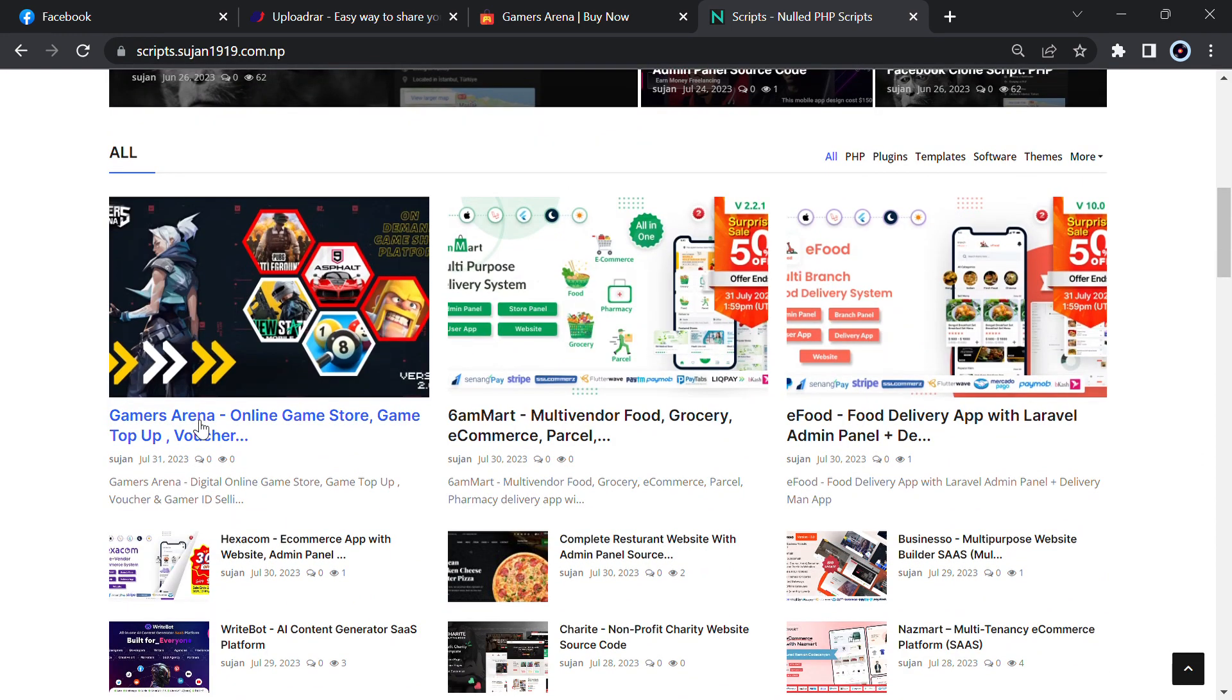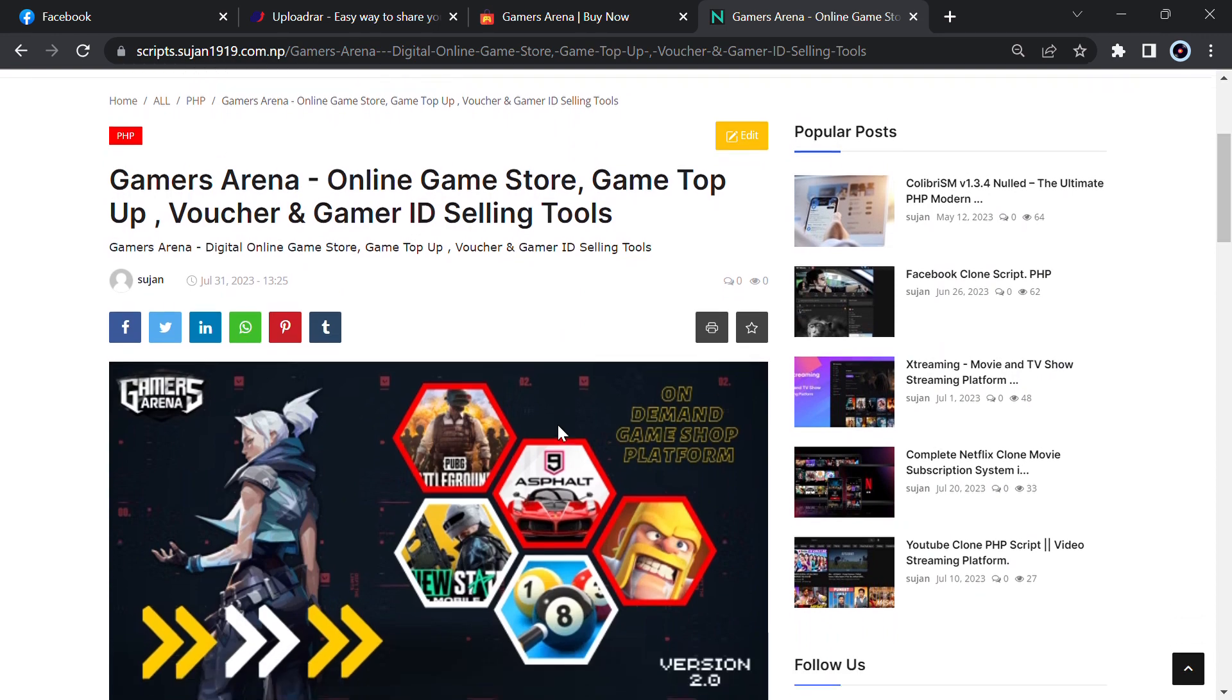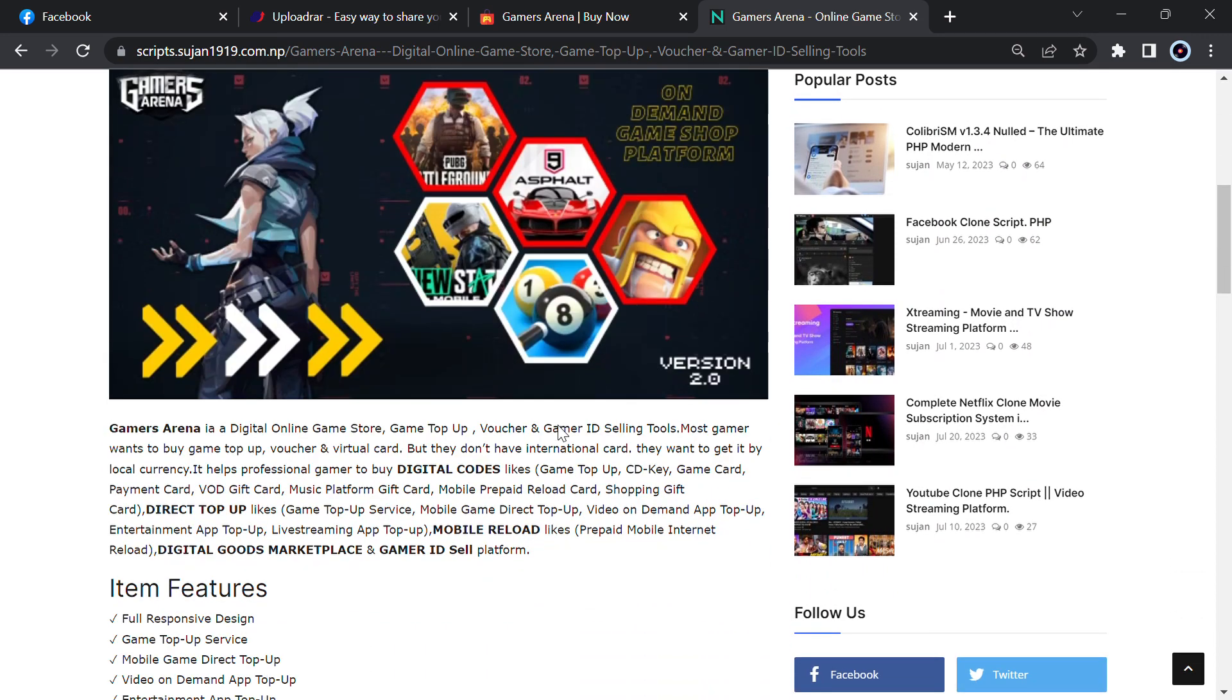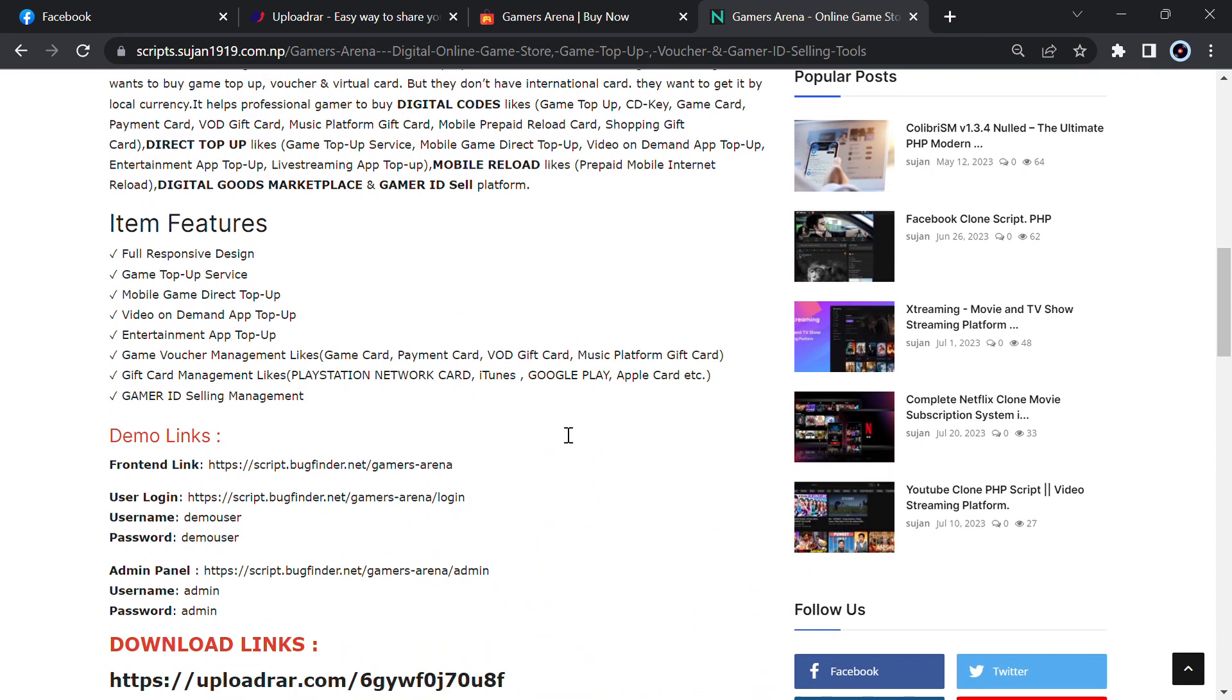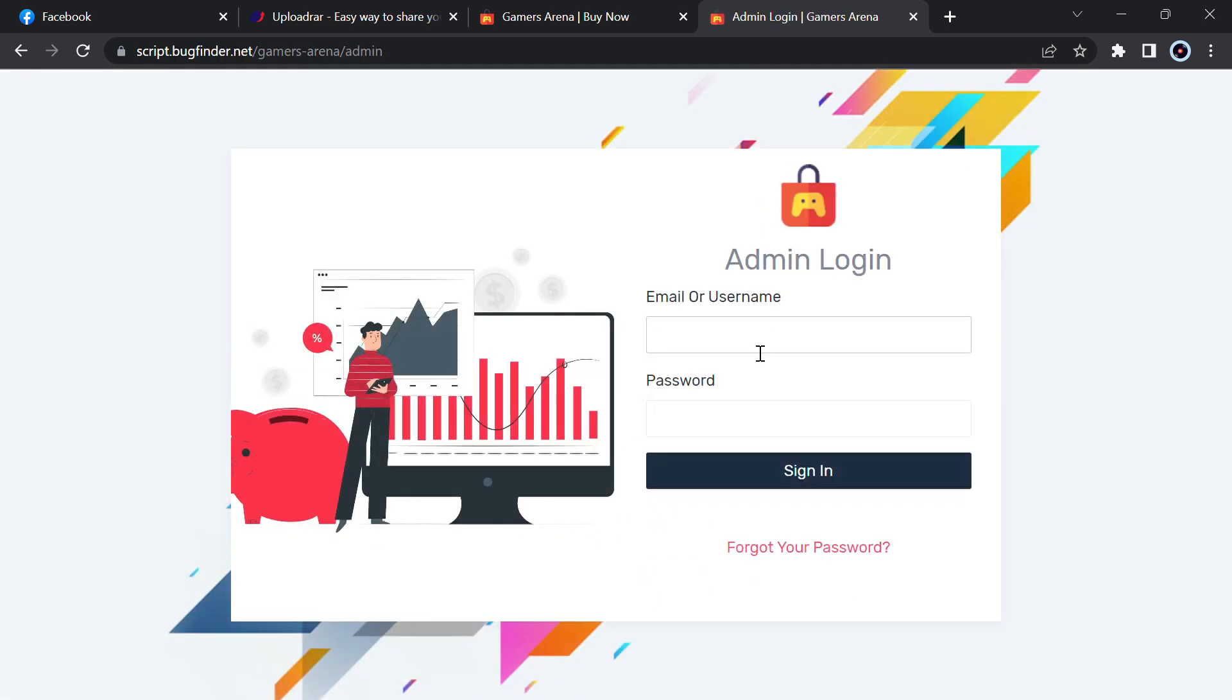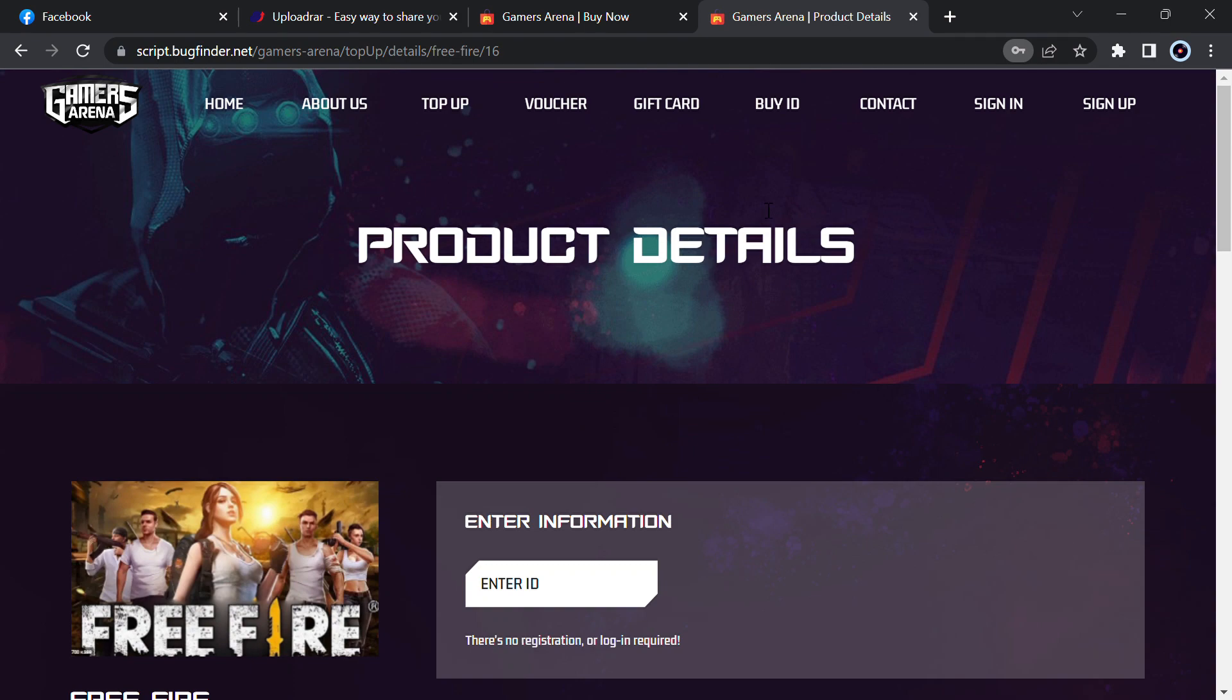Just go below and you will see the Gamers Arena online game store, game top-up, voucher, game ID, gamer ID selling tools. Now just go below and you will see demo links: front-end link, user login, admin panel. Let me show you user admin, password is also admin, sign in.